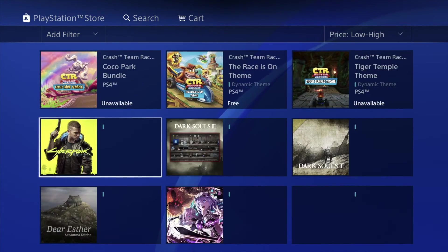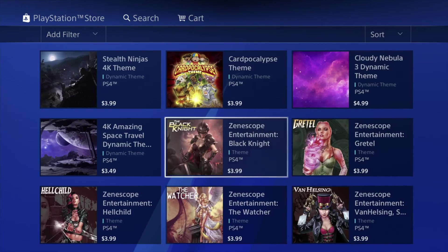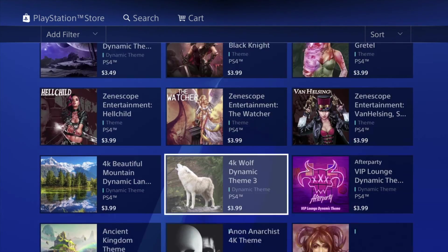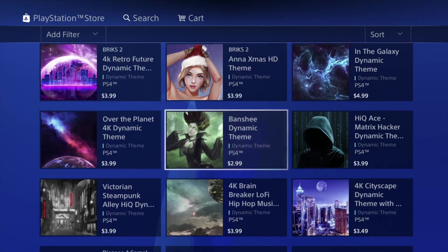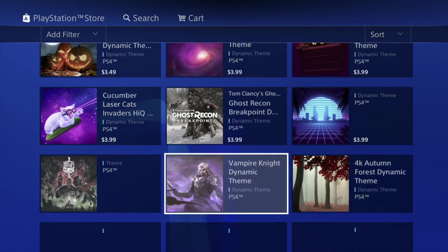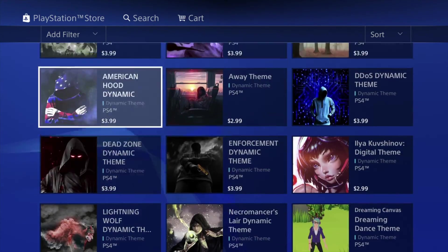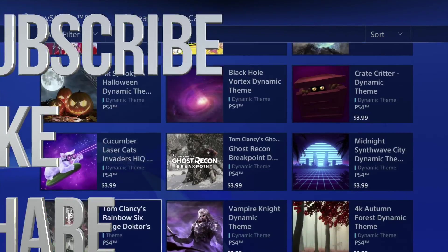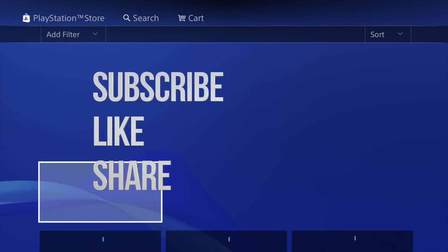Anyway, that would be it for this video tutorial. If you guys have any questions or comments you can write them down in the comments area, and don't forget to subscribe and rate. Thank you.